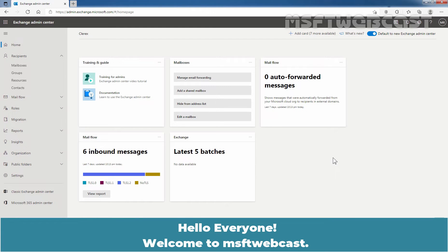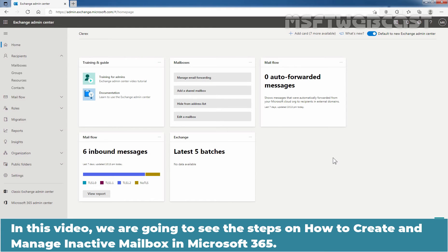Hello everyone. Welcome to MSFT Webcast. In this video, we are going to see the steps on how to create and manage inactive mailboxes in Microsoft 365.